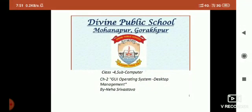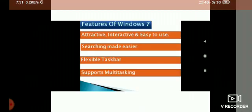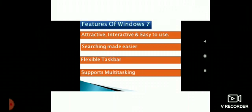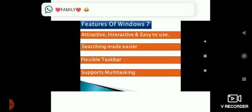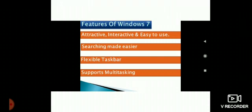Today we are going to start Chapter 2: GUI Operating System Desktop Management. The first topic is Features of Windows 7. Windows 7 is very attractive, interactive, and easy to use. Second, Windows 7 has made searching easier. Third, it has a flexible taskbar. Fourth, it supports multitasking.